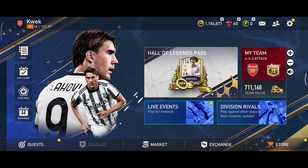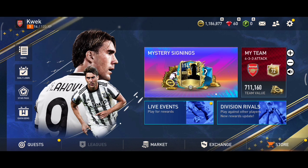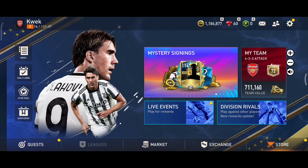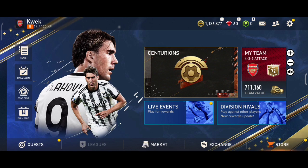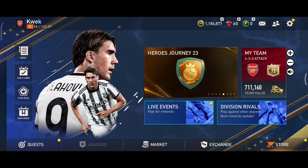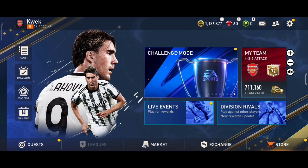Unfortunately, there is no trading mechanism in FIFA Mobile the same as exchanging players with your friends. So of course you're going to have to use the traditional manual method. You have to find a player that is about the same value, and all you're going to do is put the maximum coin leverage with them.